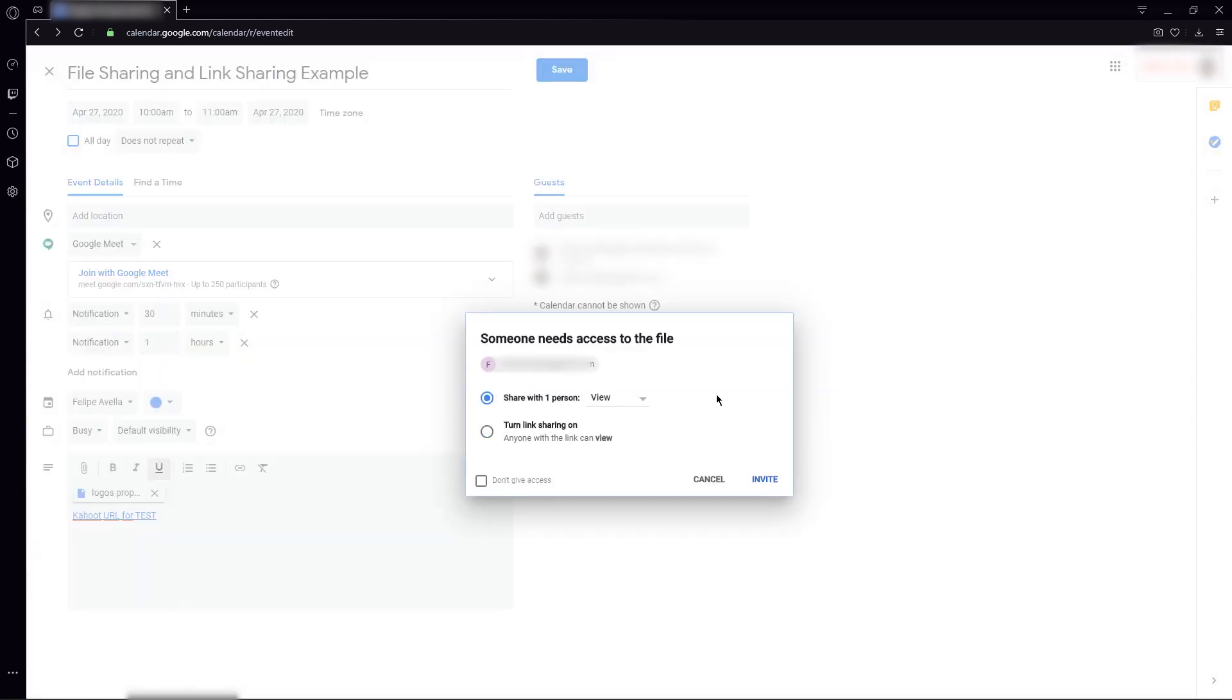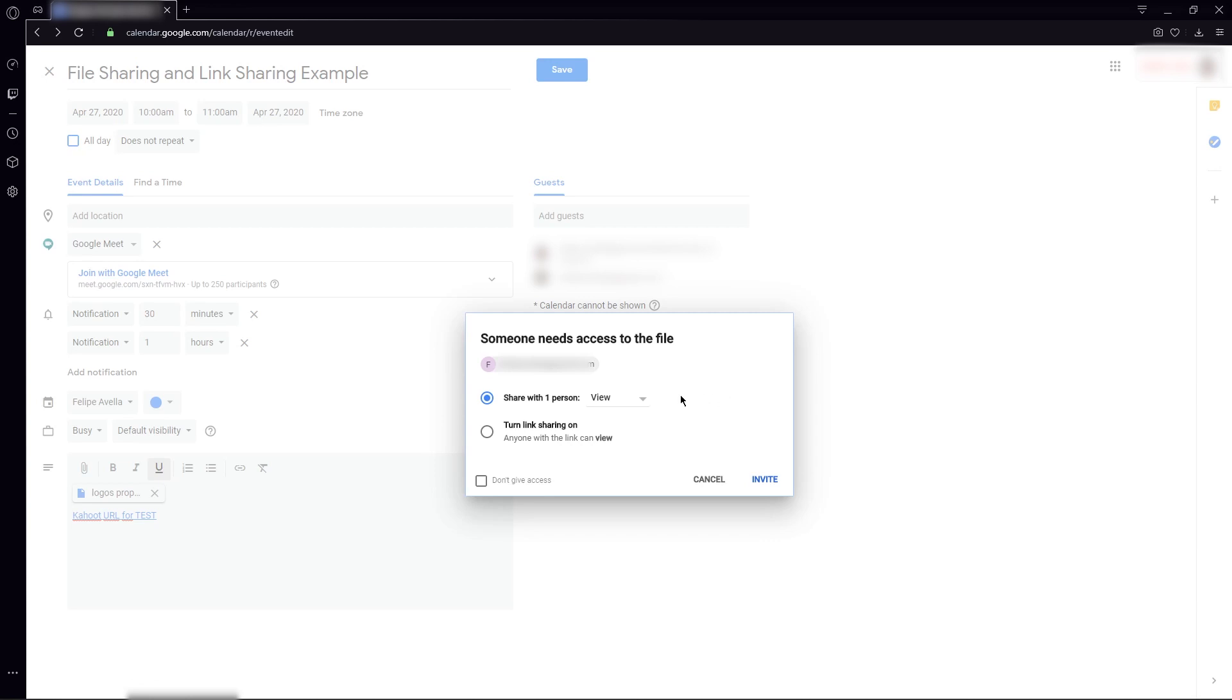I hit invite, and then this menu, which is really important, is going to appear. Remember that I said that the documents or the files that you are attaching to your Google Calendar and your Google Meet appointment are from Google Drive. As they are from Google Drive, they require the access or the permissions that you give in Google Drive.